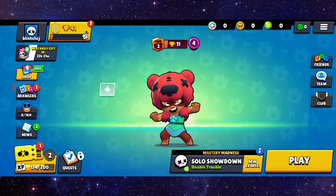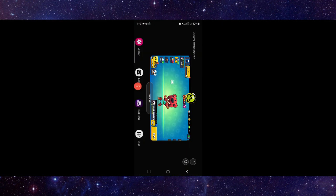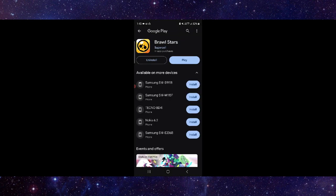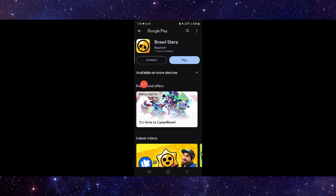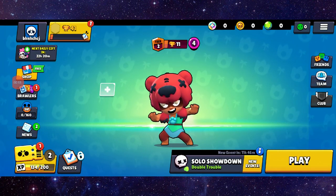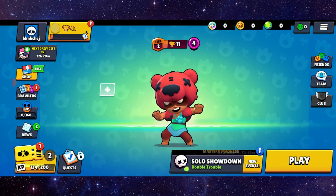First, go here and click on app info. Then go to the last second option, and from there you can do the app update. After the update, you can open the app and it should be fixed. This is how to fix the Brawl Stars app searching for player not working.